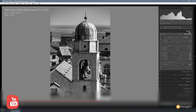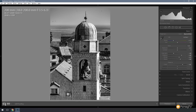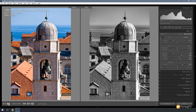Let's compare that to the original starting point and see what we've ended up with. I'll just come down to the Compare section — there's our starting point and there's what we're ending up with: a pretty high contrast, punchy image.